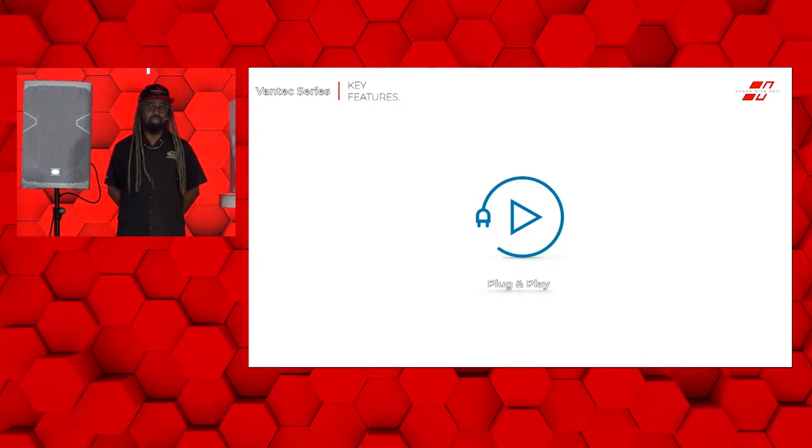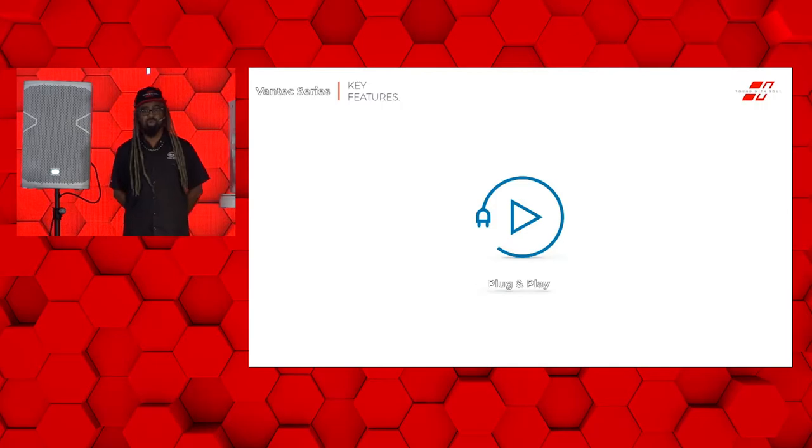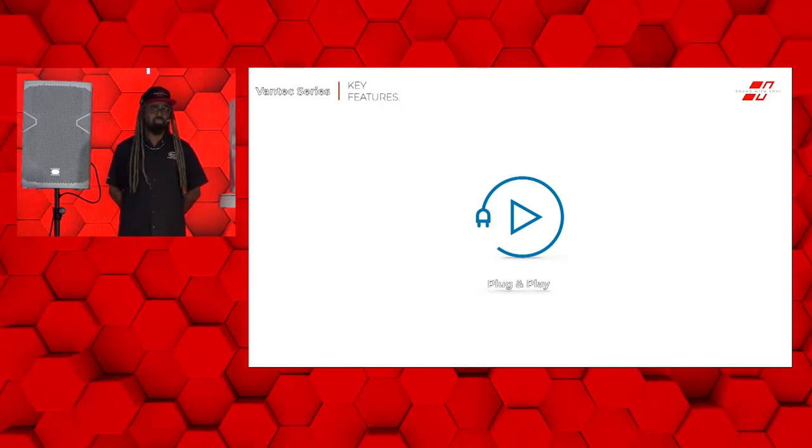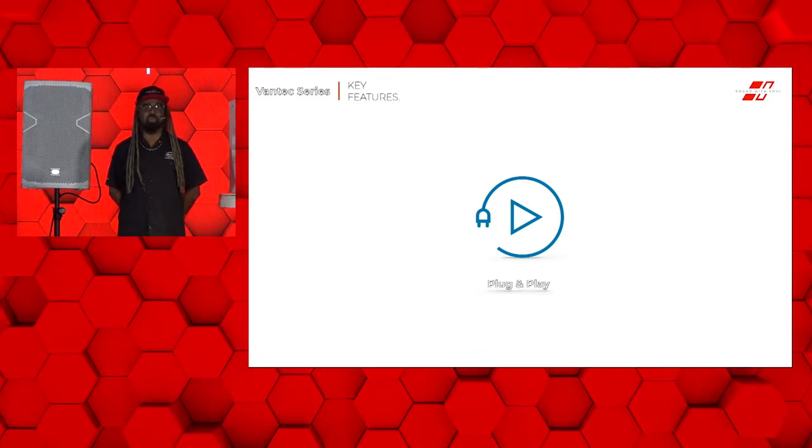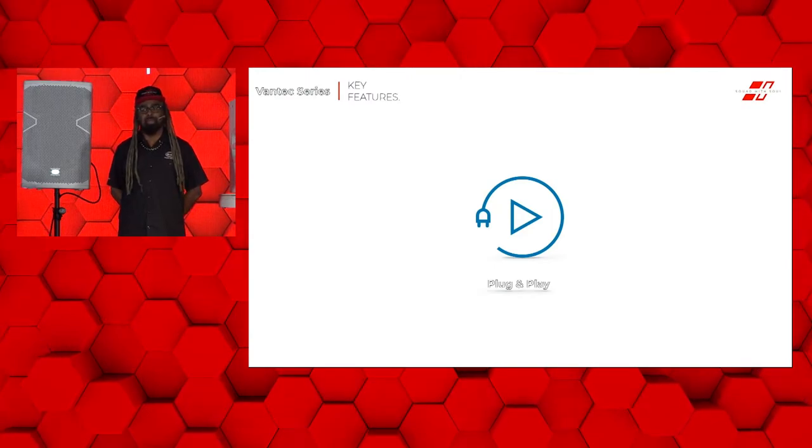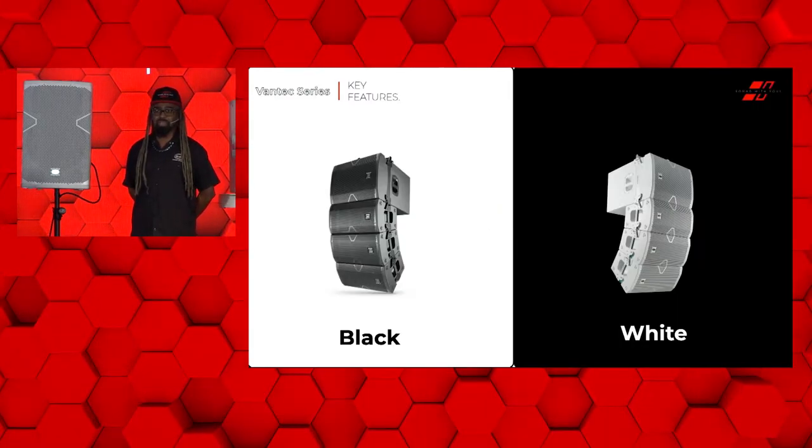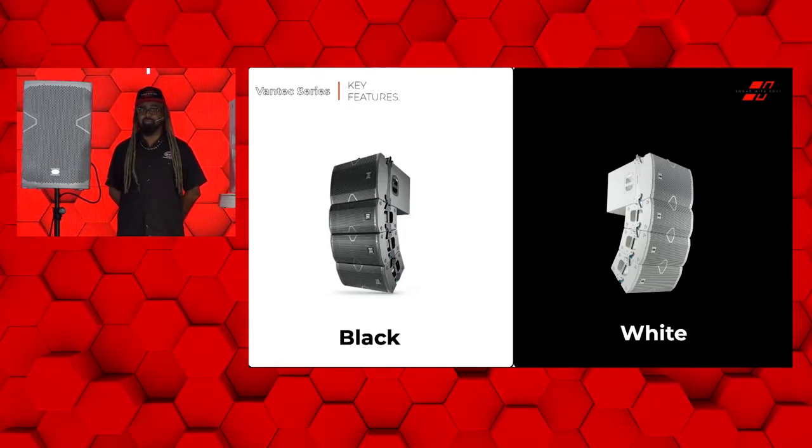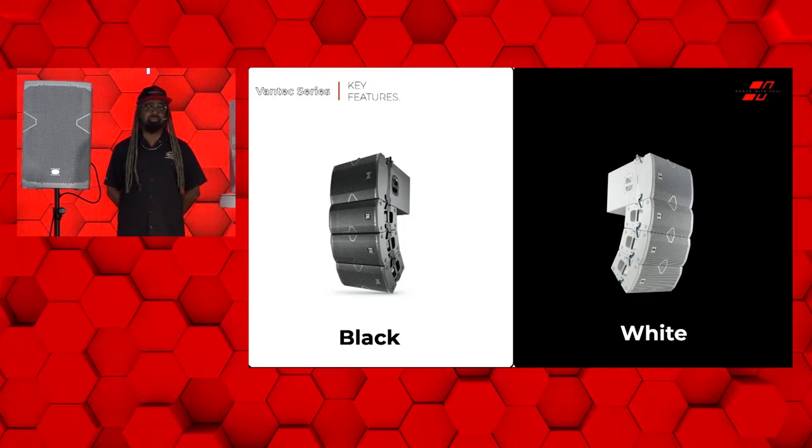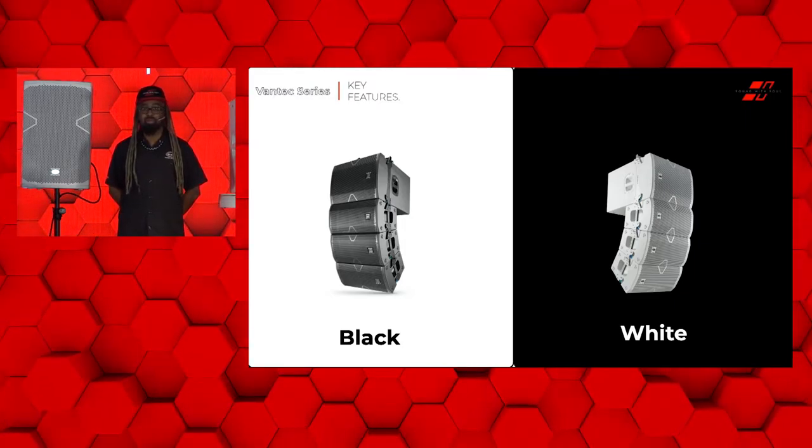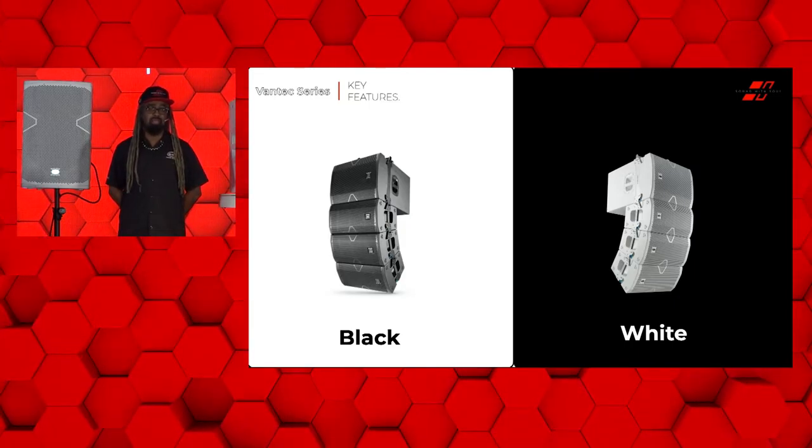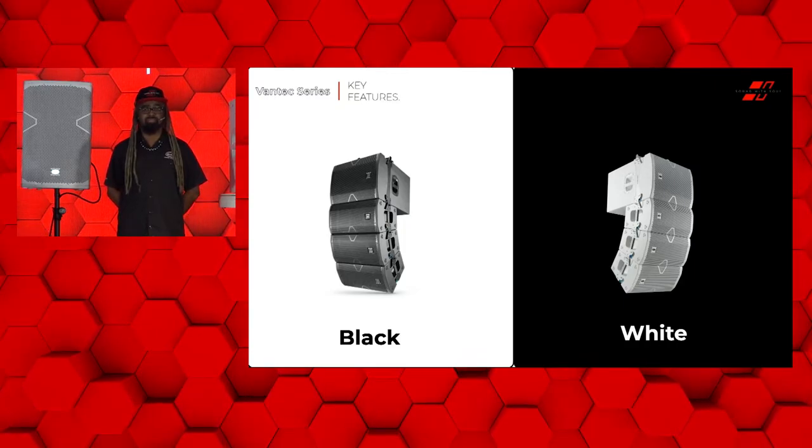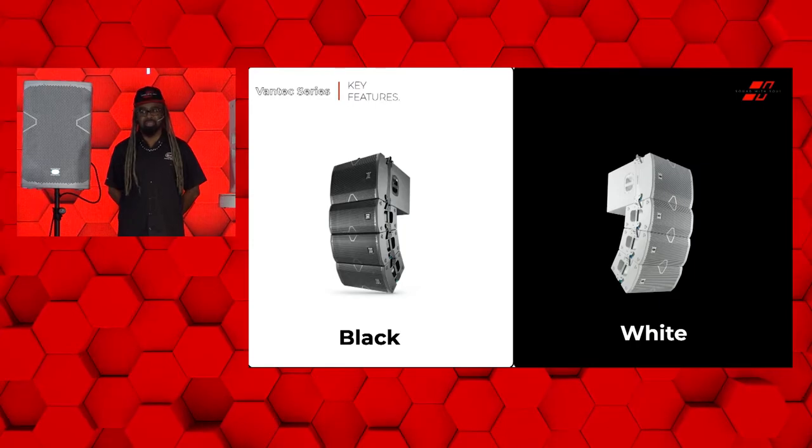It's plug and play and ready to go as we use PowerCon professional power cables on all of the Vantech series. This allows you to jump from a sub to a top, or in the case of a Vantech 20, you can daisy chain power connections between multiple cabinets. It's available in black or white, so if you wanted to have discrete or perhaps some invisibility of a white product on a white background, you can achieve that. We do stock black and white in our warehouse in Miami, Florida of the Vantech 20A and the Vantech 118A.